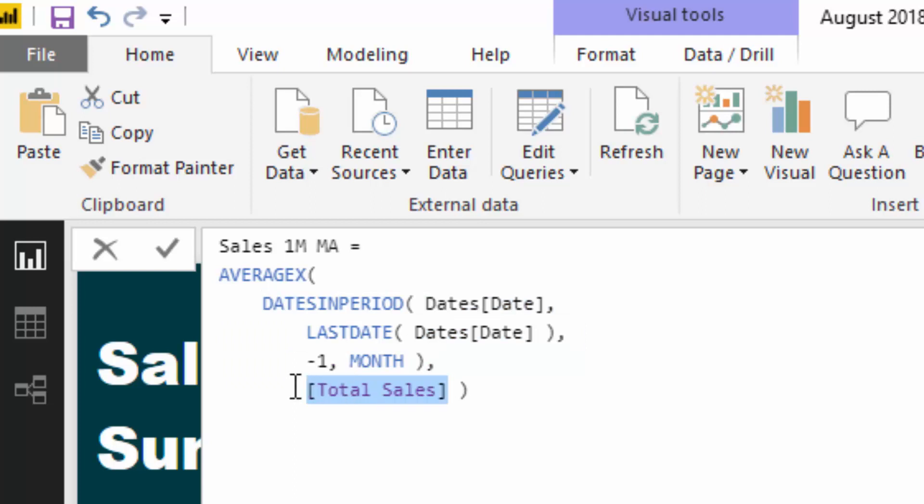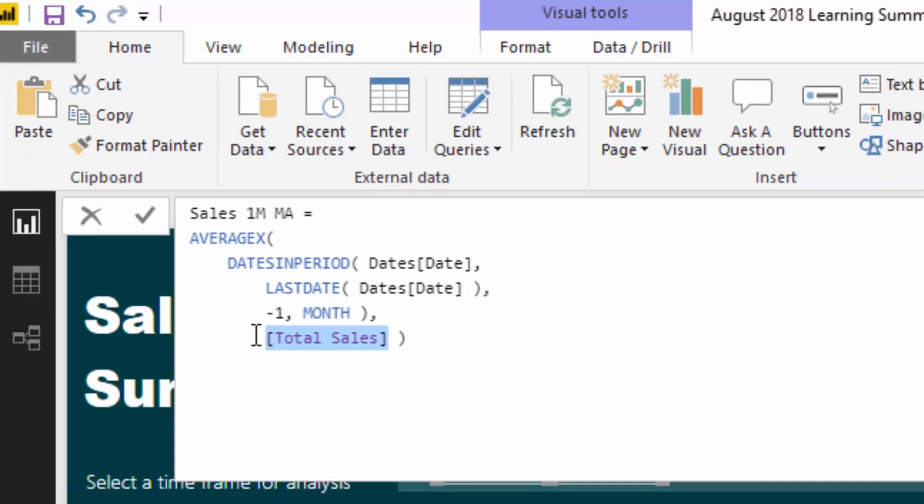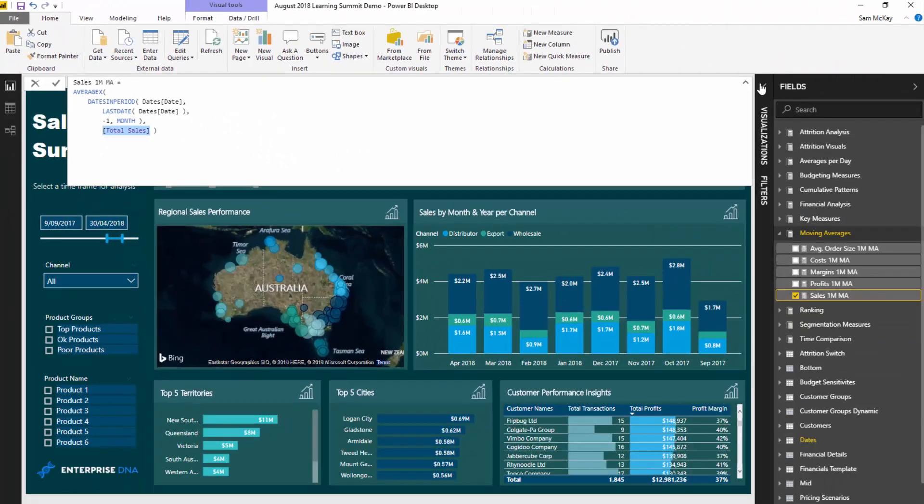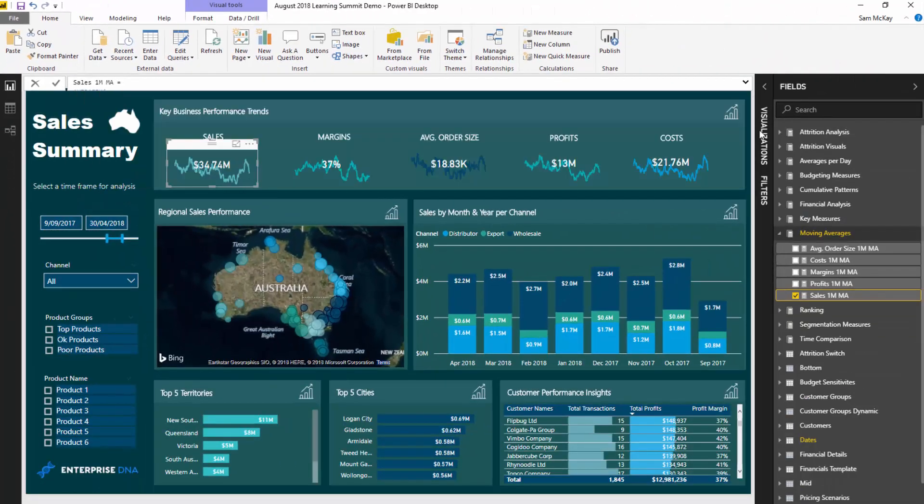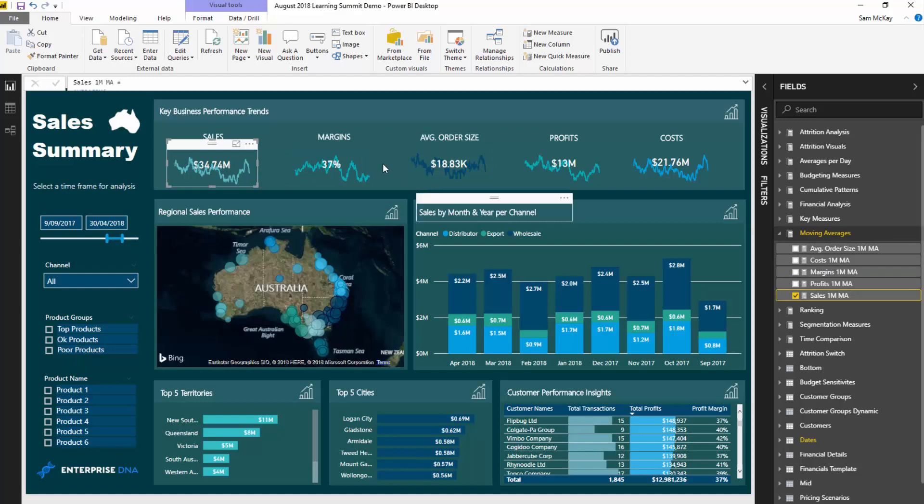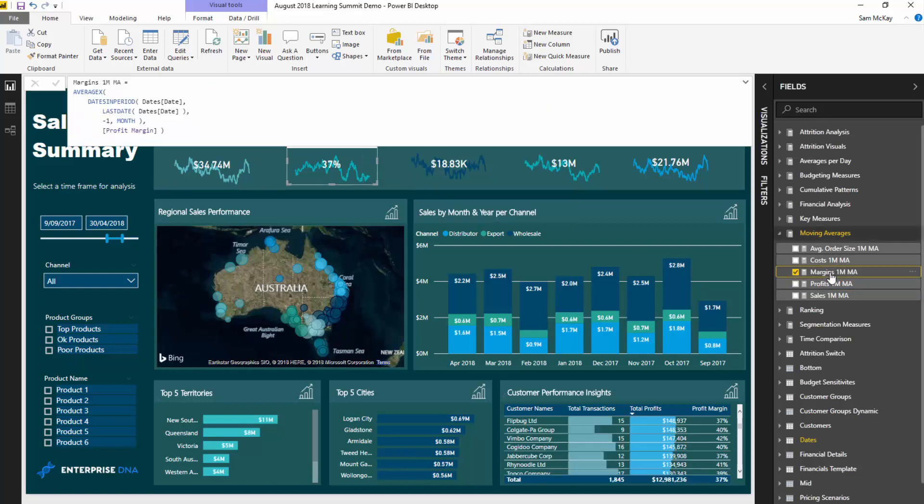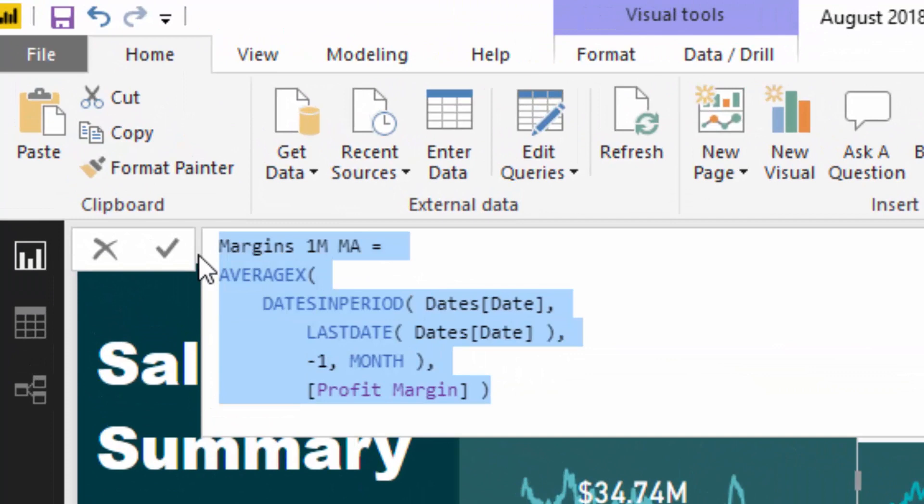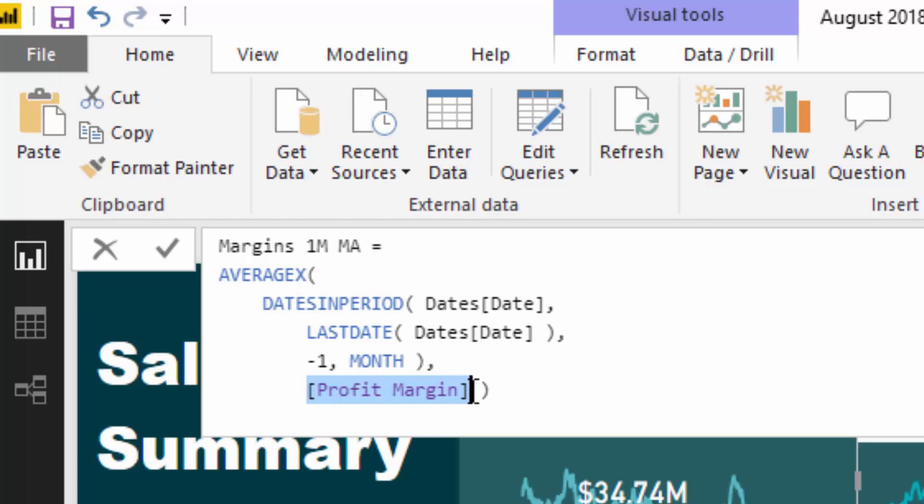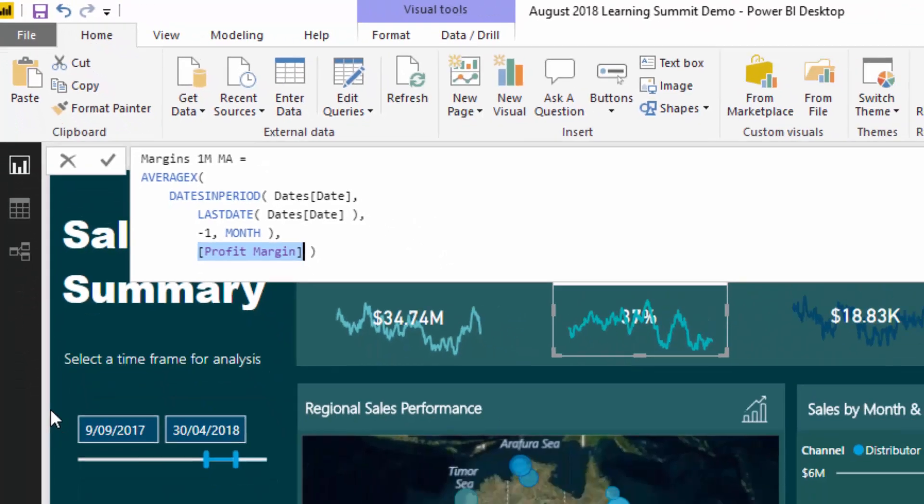That's essentially what moving averages logically do. Have a look at margins here. You'll see that this is exactly the same pattern, but all I've done is input a proper margin measure from a prior calculation. This also incorporates this technique called measure branching, which I go on and on about. This is really branching out a moving average branch of our core measures.